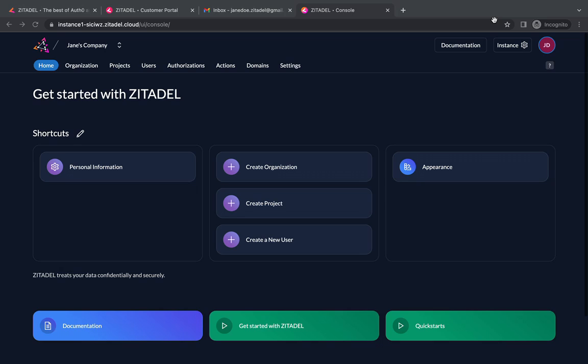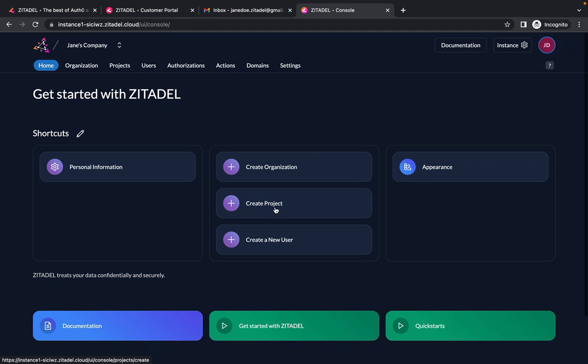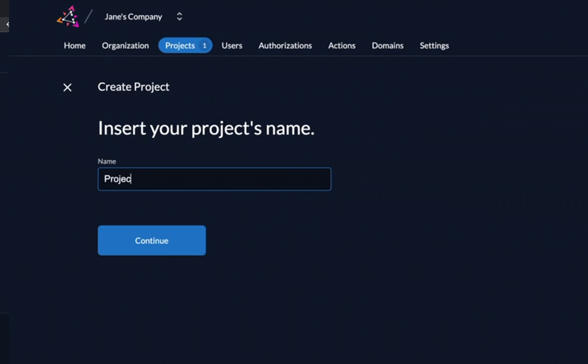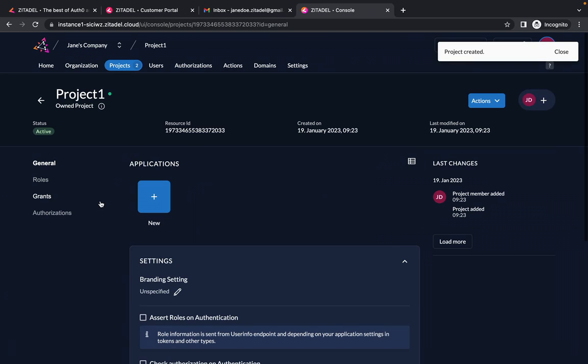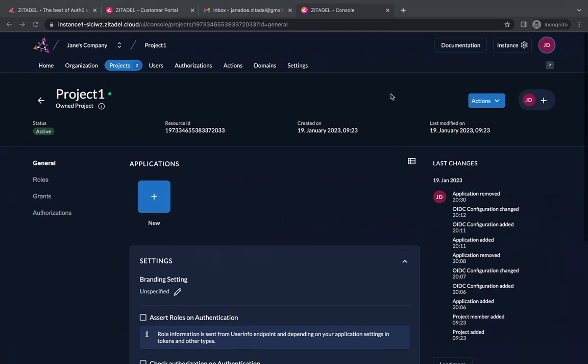So to create a project in the instance you just created, click on create project. You have to insert a name and click on the continue button. And the project has been created.